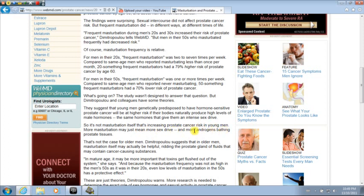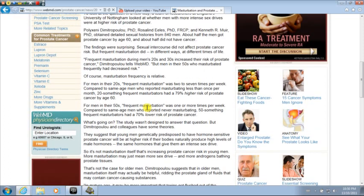But then it goes on to say later on, so it's not masturbation itself that's increasing prostate cancer risk in young men. More masturbation may just mean more sex drive. So what this basically says is more and more androgens bathing prostate tissues. So what that's basically saying is men are becoming aroused more often. And the androgens are bathing the prostate. So the prostate is being hit with these hormones and something needs to happen here. As the frequency of the androgen bathing becomes more prevalent and the purging is not happening, we're seeing greater cases of prostate cancer. And that is the problem. Now it wasn't that the young men were masturbating that was giving them prostate cancer. It was that they were being turned on so much throughout the day. That's the problem.